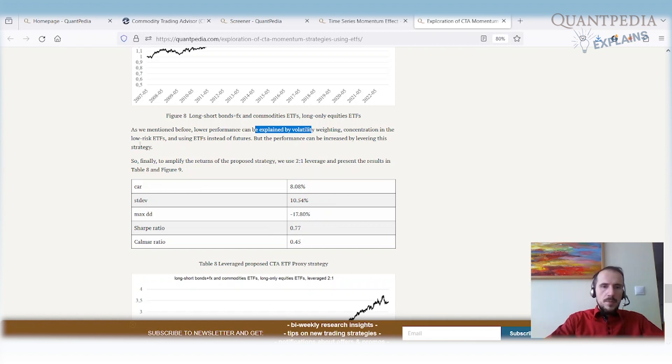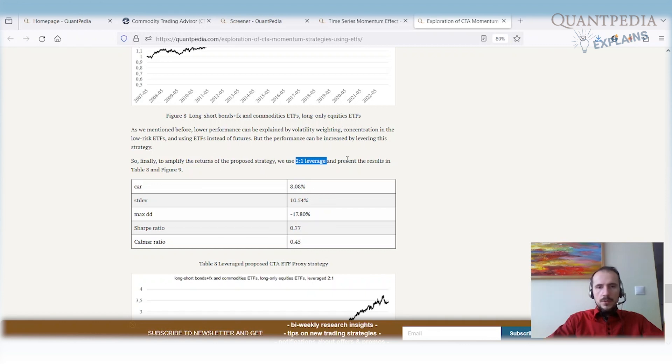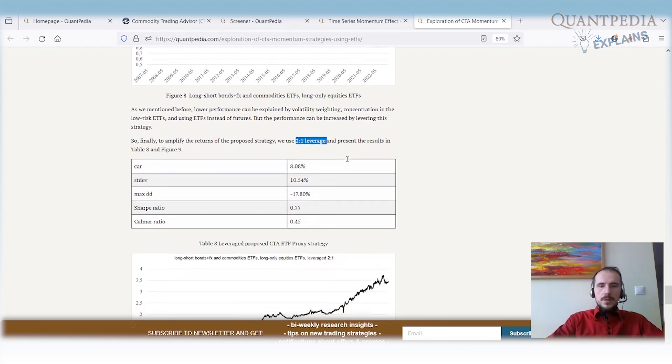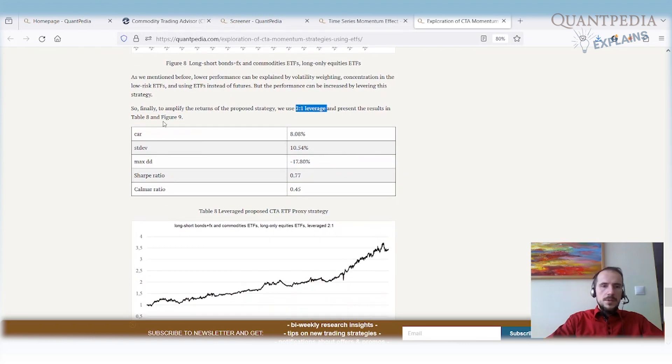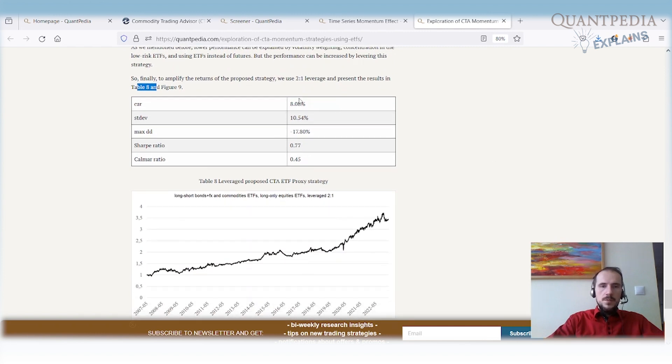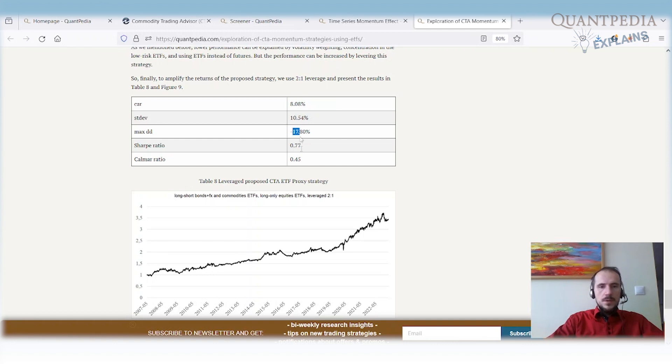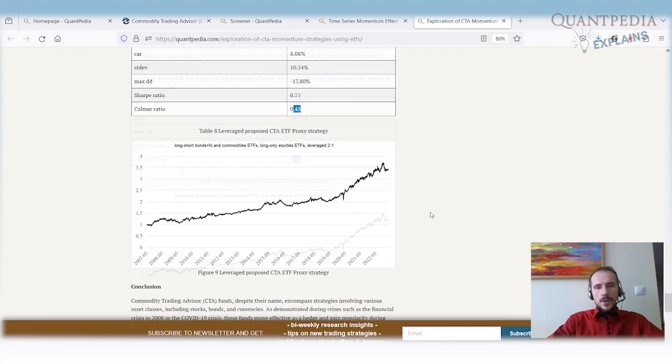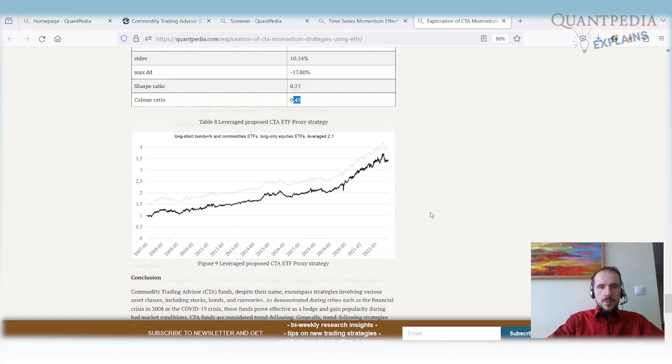But we still can leverage this basic strategy. We can amplify the returns by using 200% leverage, which is simple to obtain from brokerage accounts. Here are the results of the leverage strategy. We have 8% return, 10% standard deviation, maximum drawdown at 17%. We still have interesting Sharpe ratio, still have interesting Calmar ratio, still retain crisis hedge capabilities.